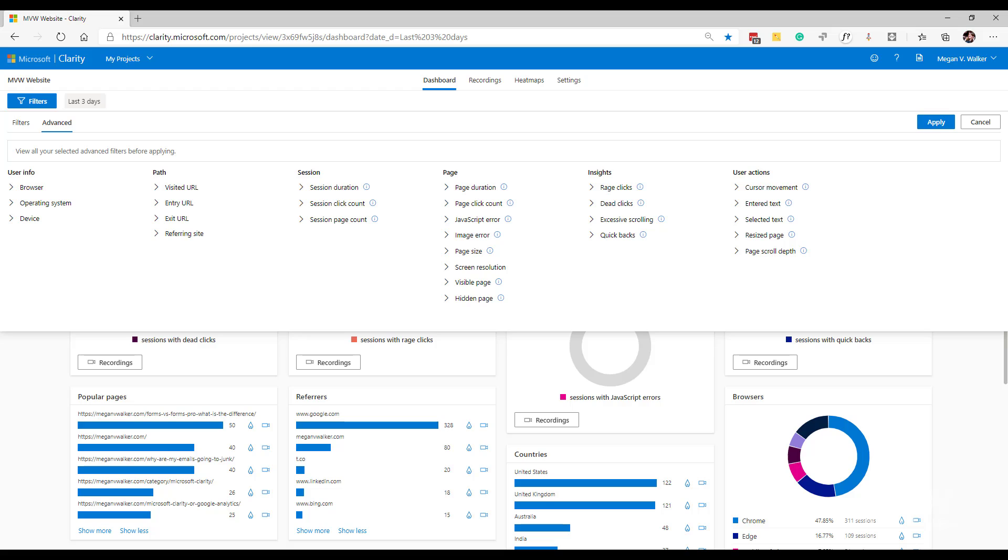Now, if we have a look at the advanced filters, a lot of these are going to be the same as the ones that are on the standard filters, but they're allowing you to do a little bit more in terms of interacting with this.